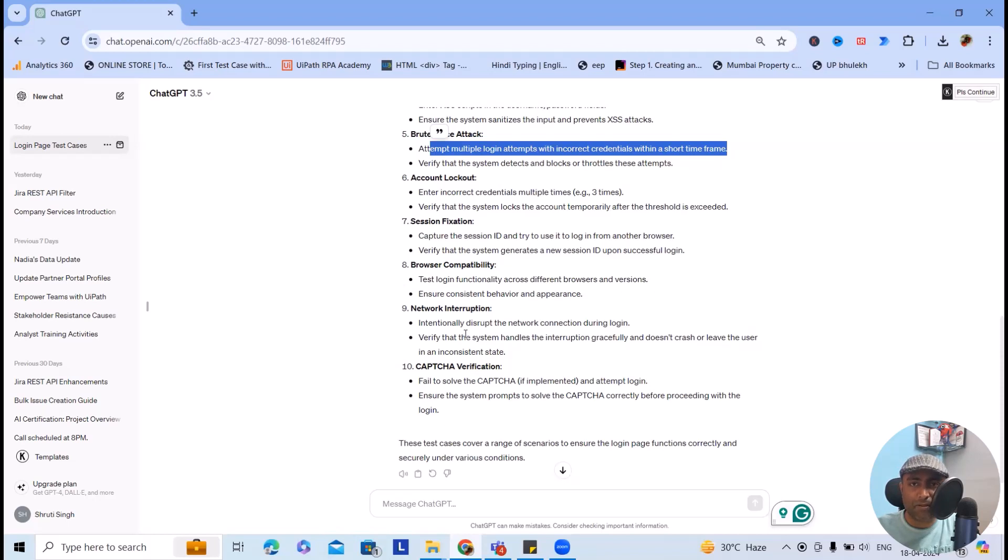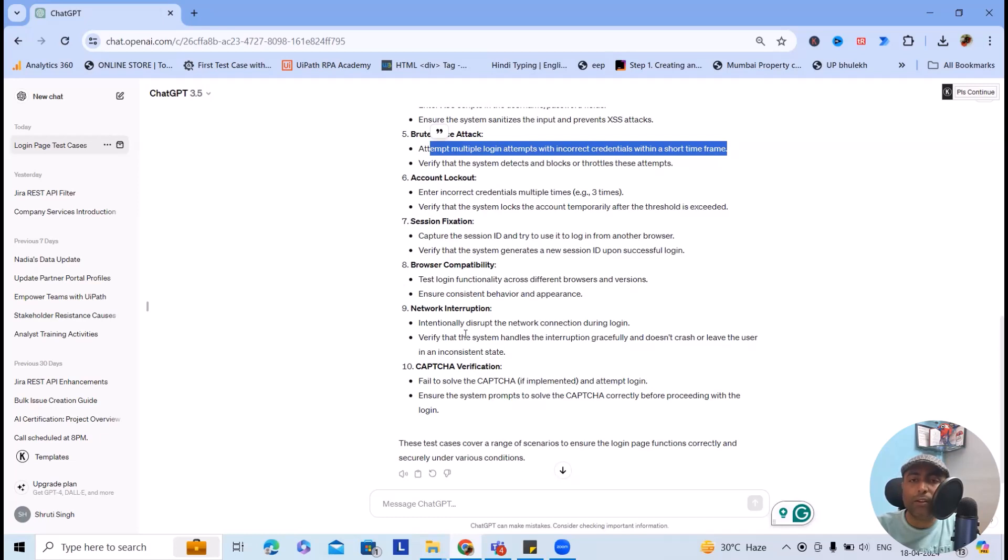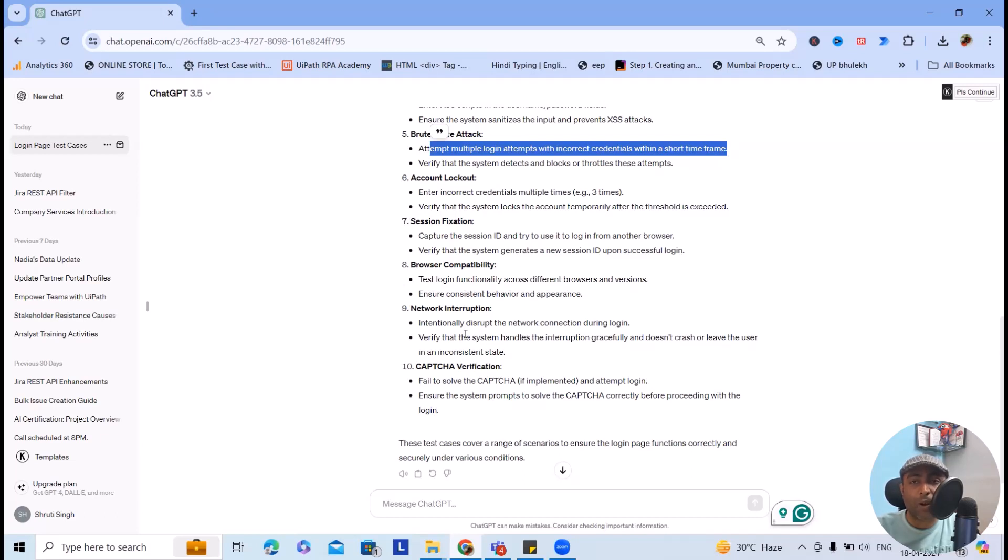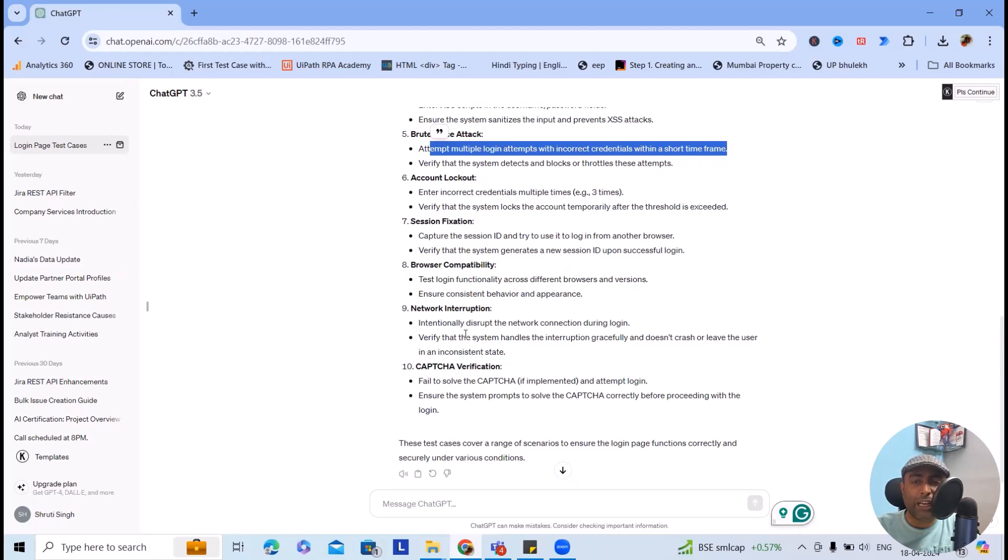Account lockout, session fixations - all those scenarios will be nicely generated. But when we are using it, some of the functionality might not be there like remember me or session timeout or brute force attack. Browser compatibility will definitely be a major issue if we are not having it. So this will give you scenario-based test cases.